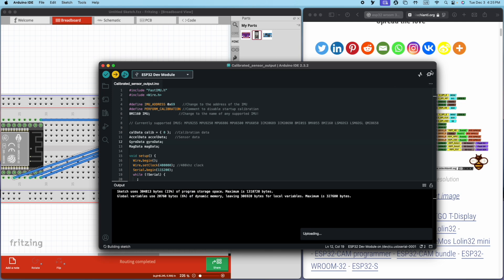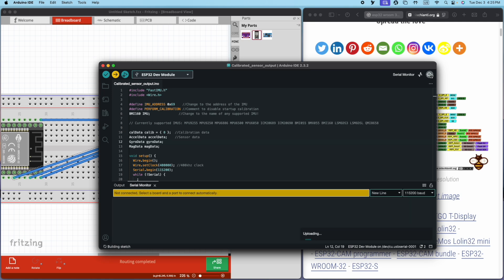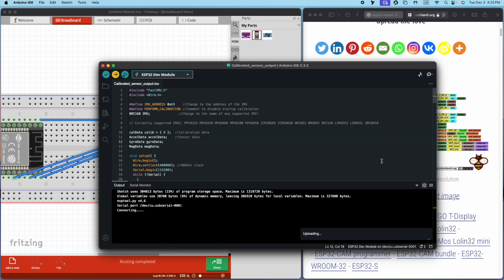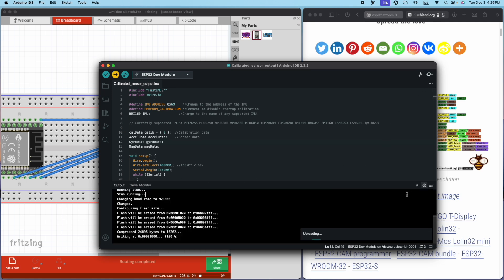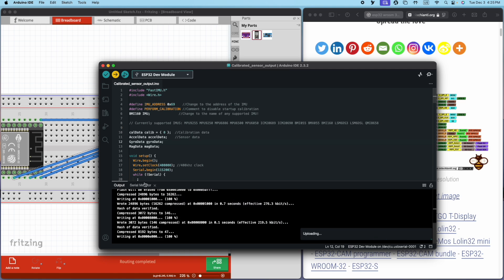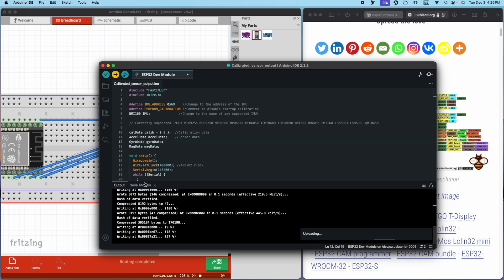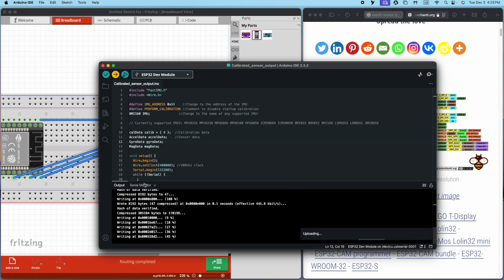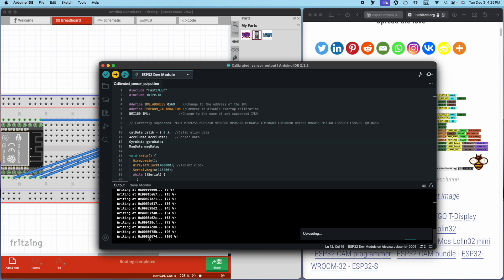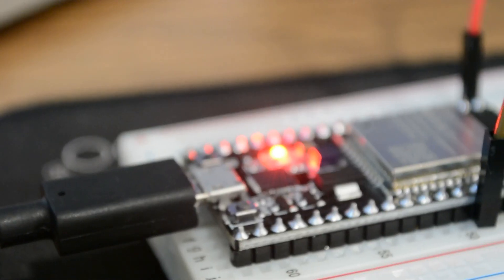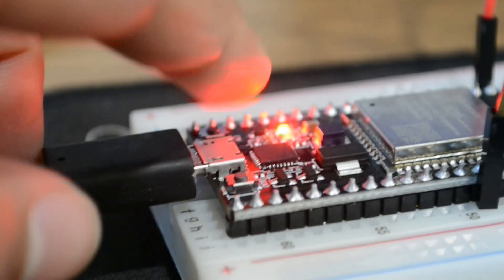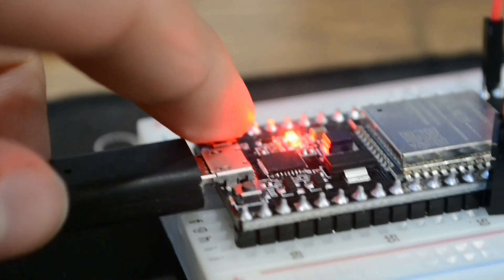Before we forget, be sure to open a serial monitor and set the baud rate to 115200. Let's just wait for the code to finish uploading. We're not going to see anything on the serial monitor until we press reset on the microcontroller.